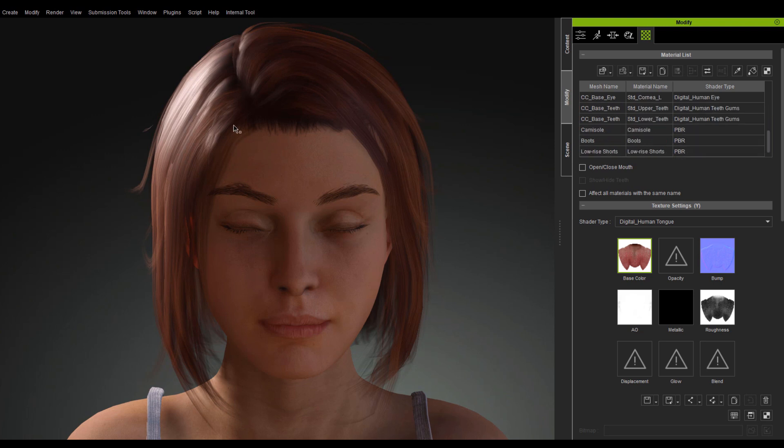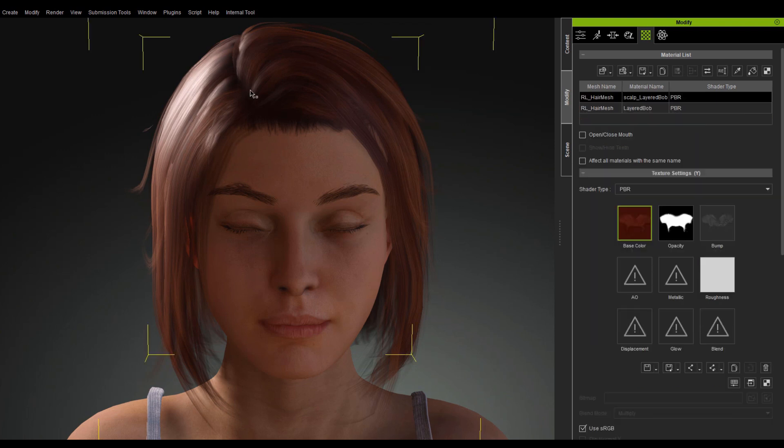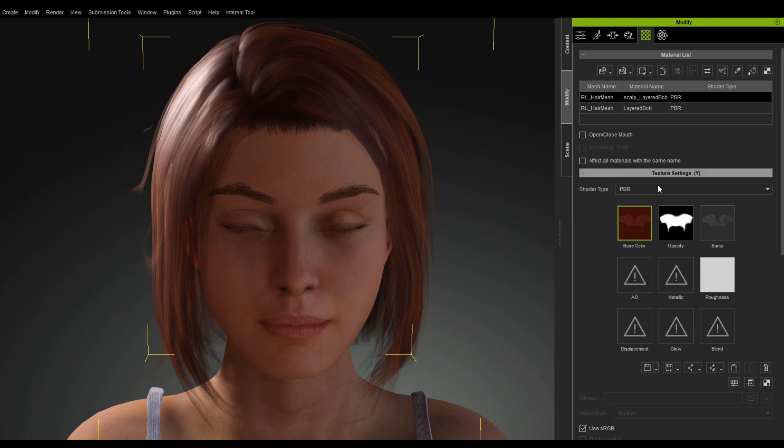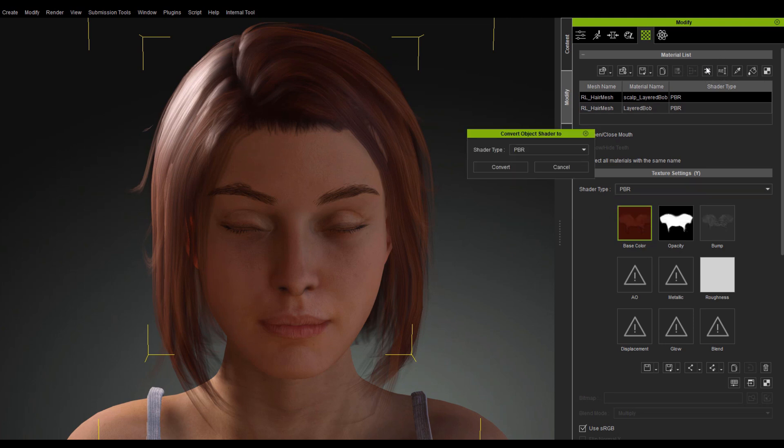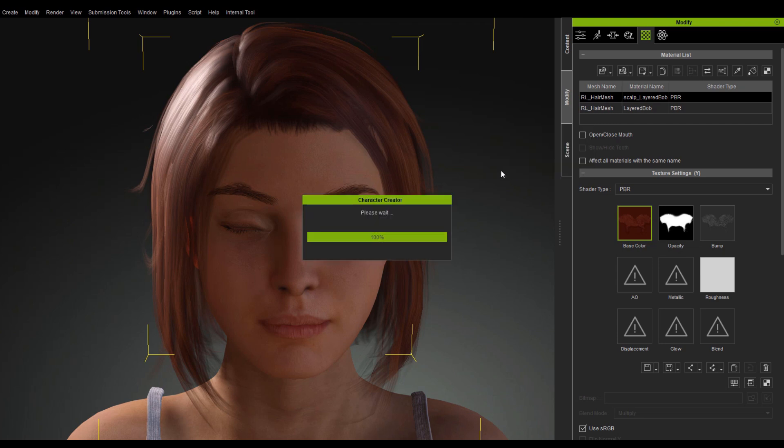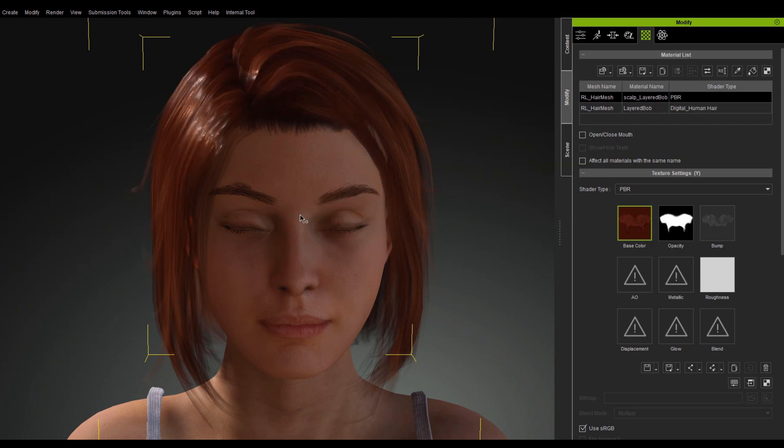When I select the hair, you can see that it has two materials. You can manually switch to the Digital Human Hair Shader type under the Texture Settings, or you can use the Convert Object Shader function to quickly change the material of the hair.